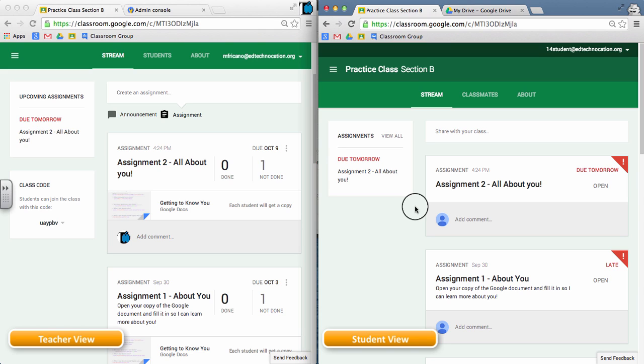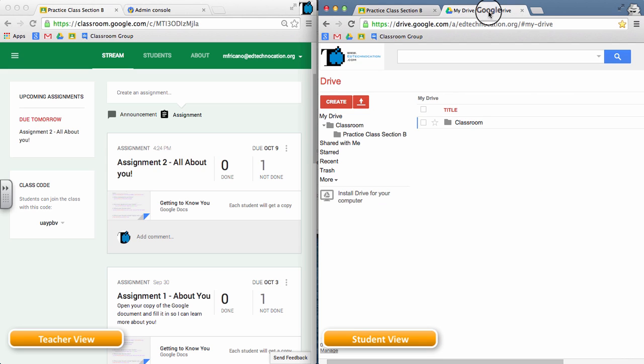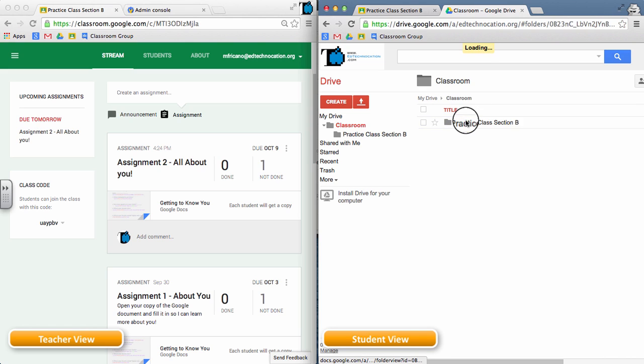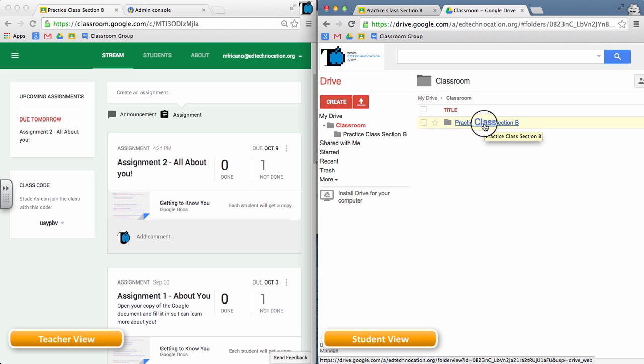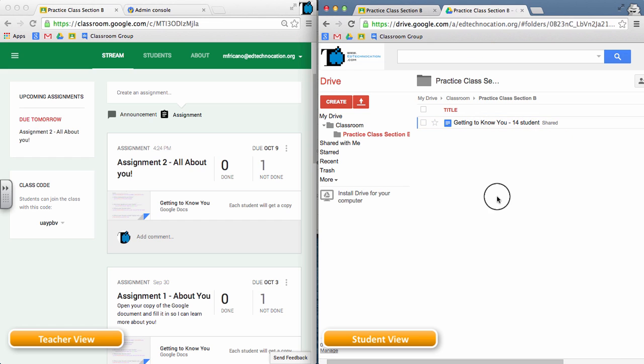Now the teacher might tell the student at this point, you should have a document in your Google Drive that I want you to work on. So what's happening in some cases is the students are completely bypassing the assignment, and they're going straight to their drive to access that document that the teacher has created for them. So this student might go to their drive, open the classroom folder, open the practice class, the class subfolder, and then they might look for the document in their class folder.